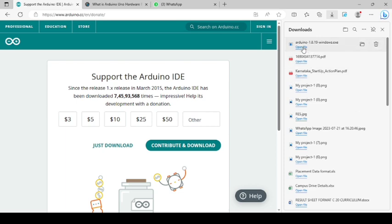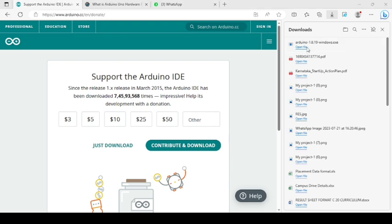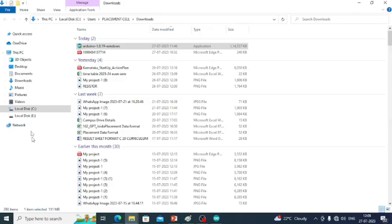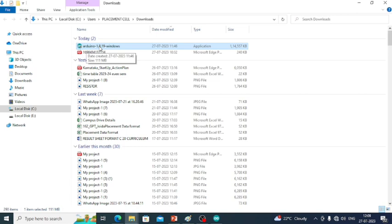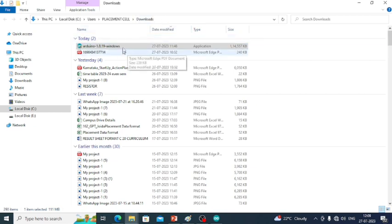After the download is complete, you go to the folder where it is downloaded, the executable to install the Arduino IDE software. In my case it is in the downloads.